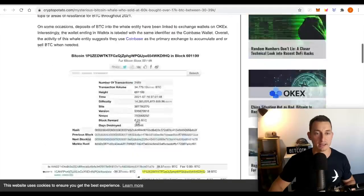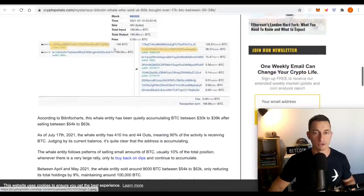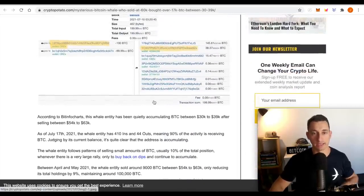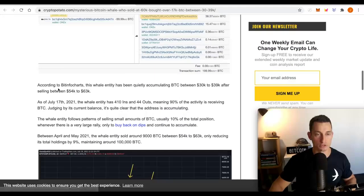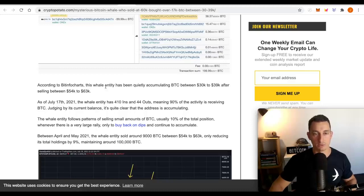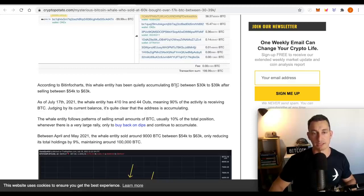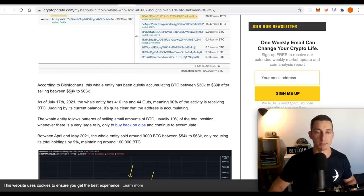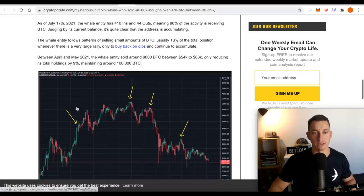Before we get to that, this article shows all of the addresses where they're buying, where it's moving to. According to this, the Whale, according to BitInfo charts, the Whale entity has been quietly accumulating BTC between 30 and 39 grand after selling between 54 and 63.